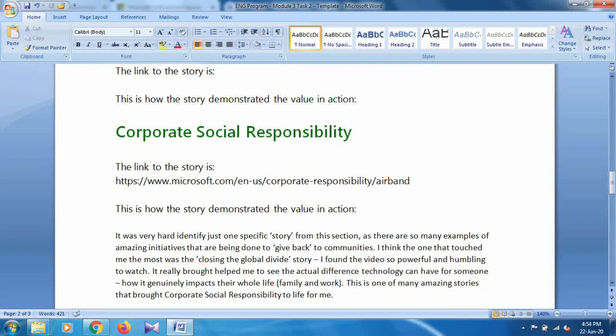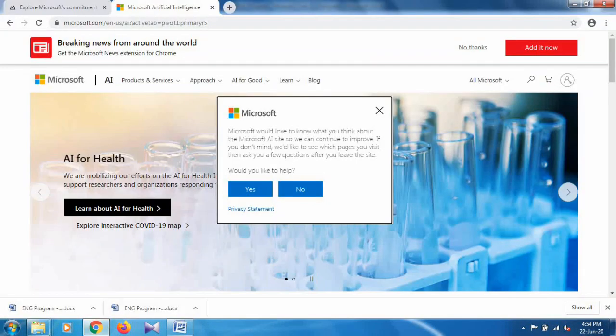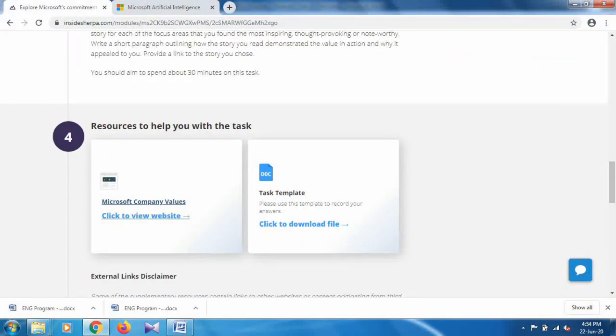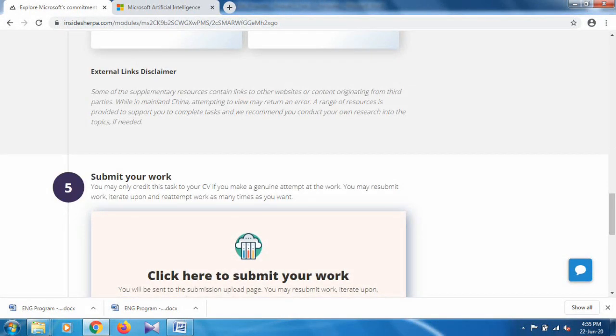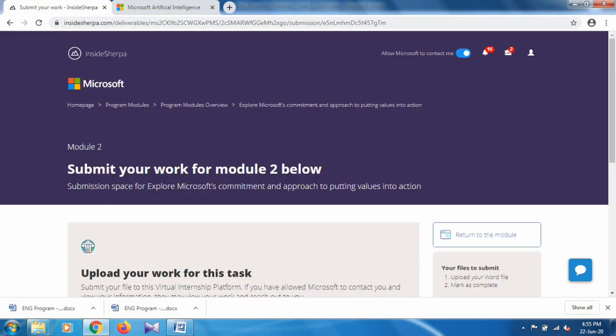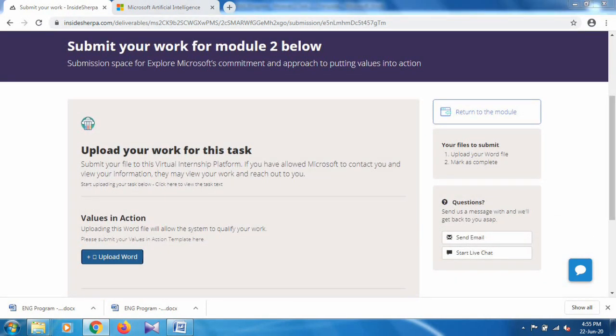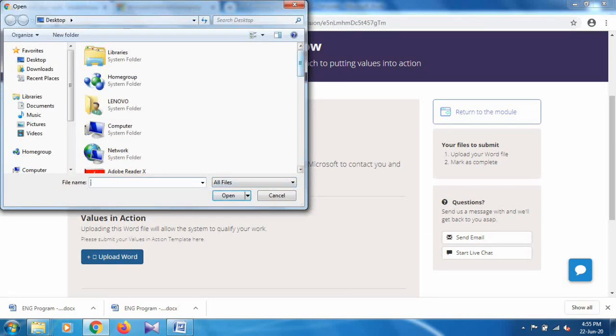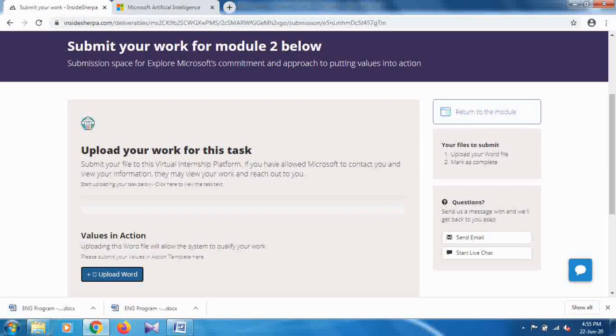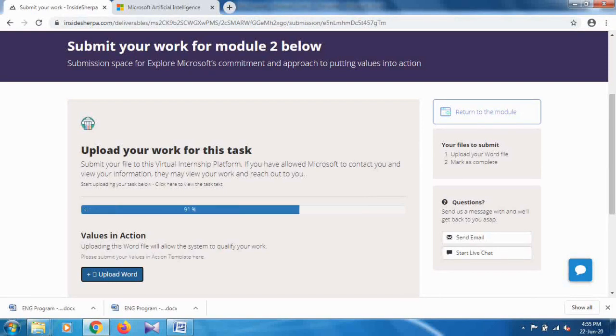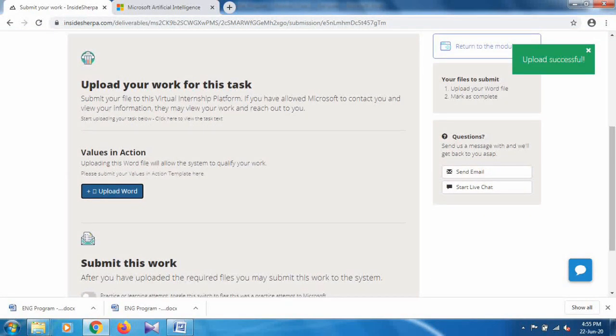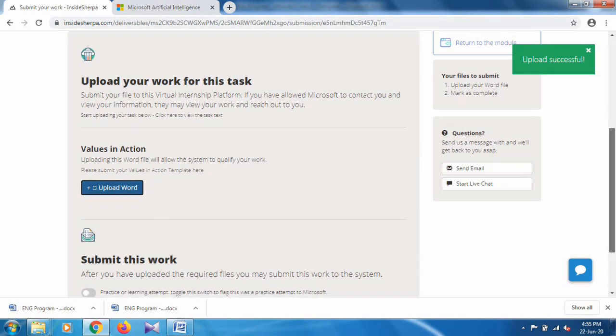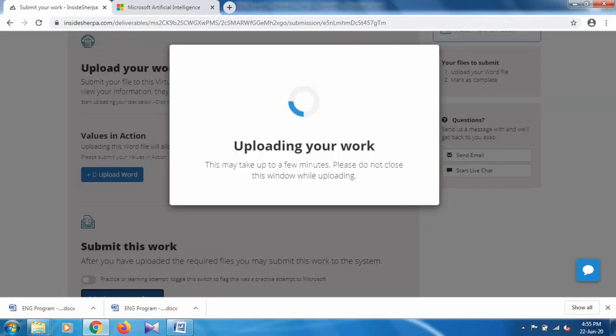When you save it, click on the task, go to the fifth number, and submit your work by clicking on this. Submit your work is the same as we did previously. Just upload the Word file, select the file, click on Open, and submit your work. You can see the message Upload Successful. When you mark as done, it will upload your work.